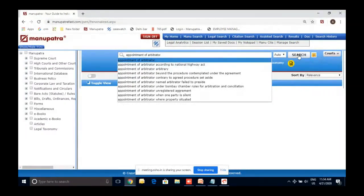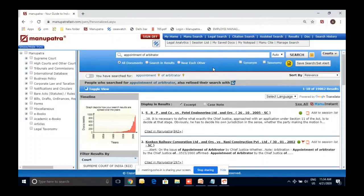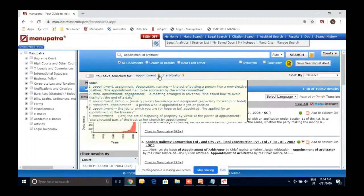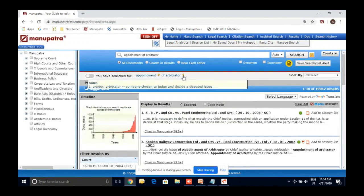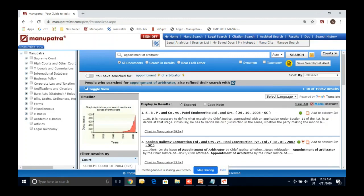This is our pet query — 'appointment of arbitrator.' It has taken these three words and in whichever judgments they appear, you'll be able to see about 19,000 judgments within half a second. If you have confusion on a particular query, there is an option to see the legal meaning of that particular word. Another option shows what people who have historically searched for 'appointment of arbitrator' did as their step two — this is crowdsourcing, and we are giving you that trend.